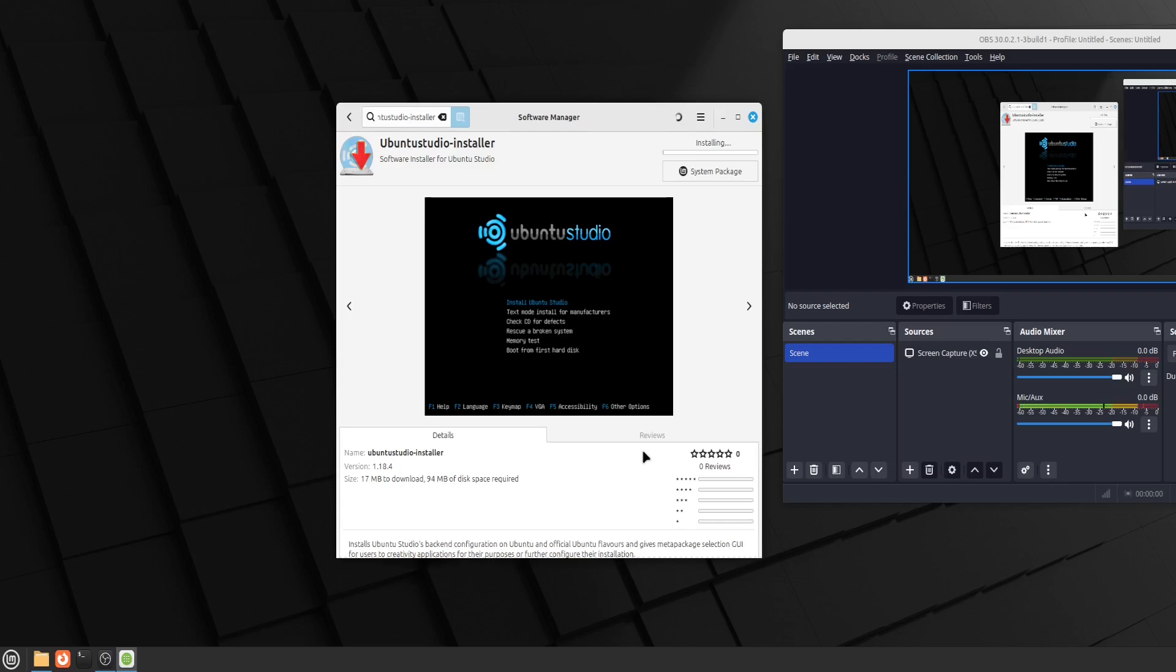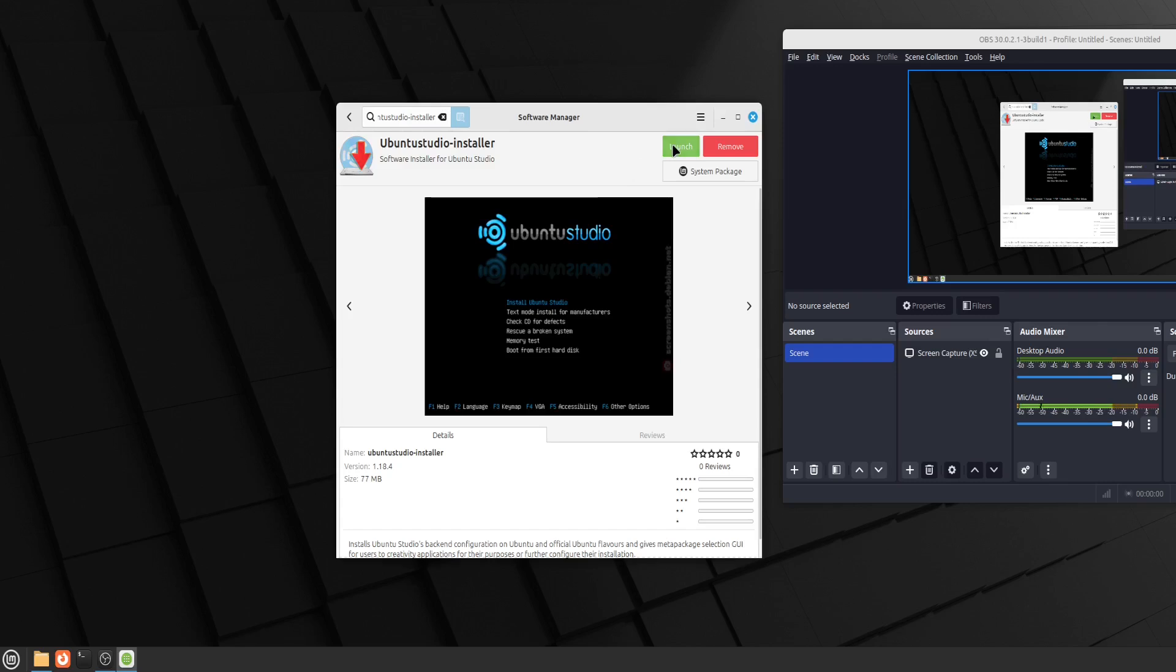So the Ubuntu Installer is not the Ubuntu Studio itself, but an installer that gathers all of the different modules of Ubuntu Studio for creative work and you can select which modules you want to install on your system. Now that we've got it installed, let's launch it.